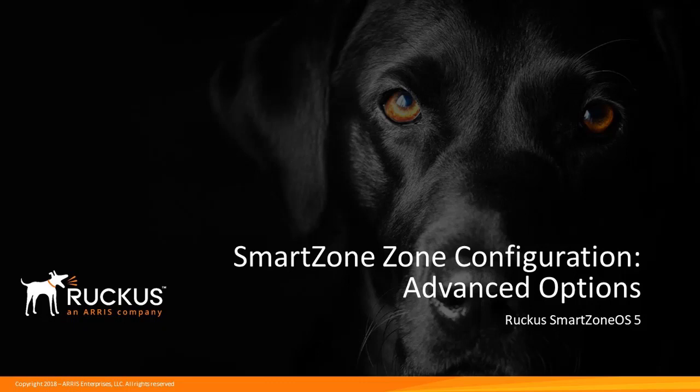SmartZone OS 5 is the network controller operating system that's available on the SmartZone 100 and SmartZone 300 hardware platforms, and as we'll be discussing here, the virtual SmartZone network controller platform.